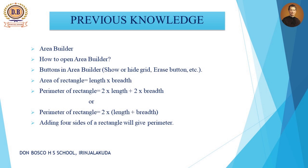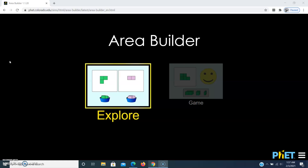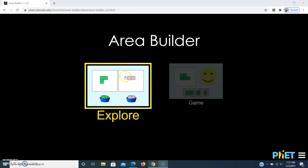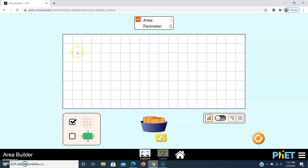When you open the software you can see two options — one is Explore and the second one is Build Simple Points. When we click on Explore you can see a window like this with grids. If you want to hide the grid you can untick this tick mark.